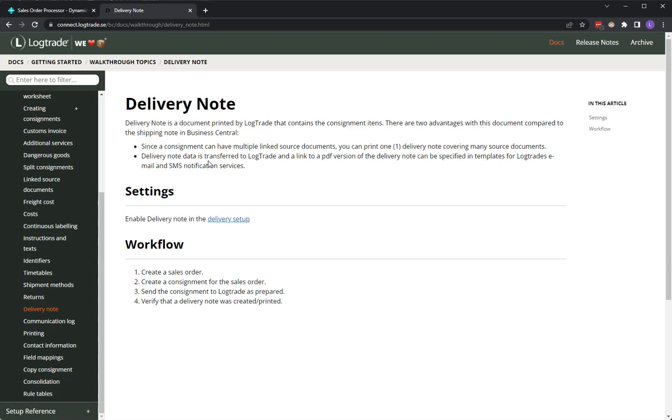The delivery note data, the items and the quantities, are transferred to LogTrade to of course print but also to be able to create links in email and SMS advices so the customer can click on the link and get the PDF containing the delivery note.